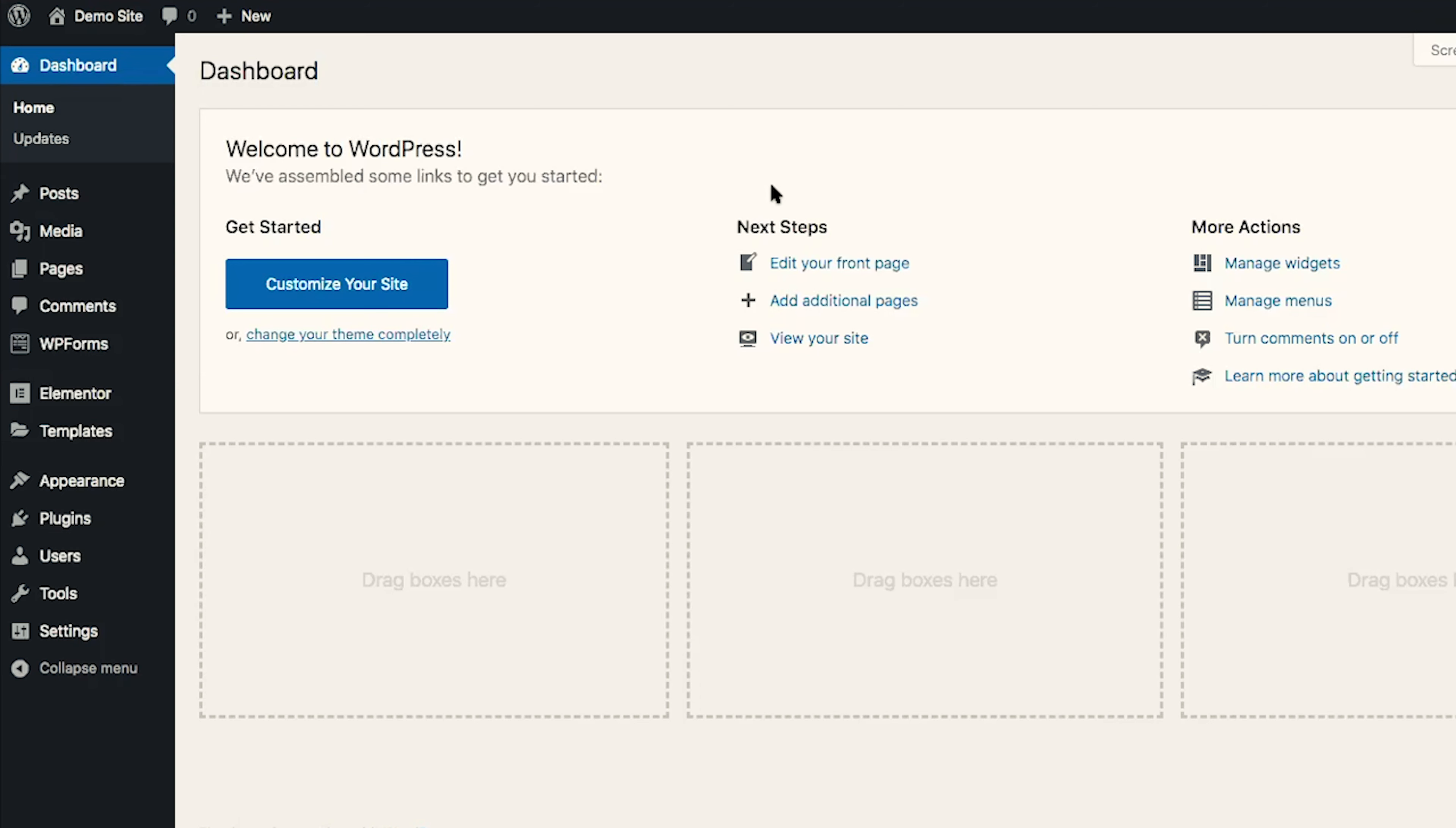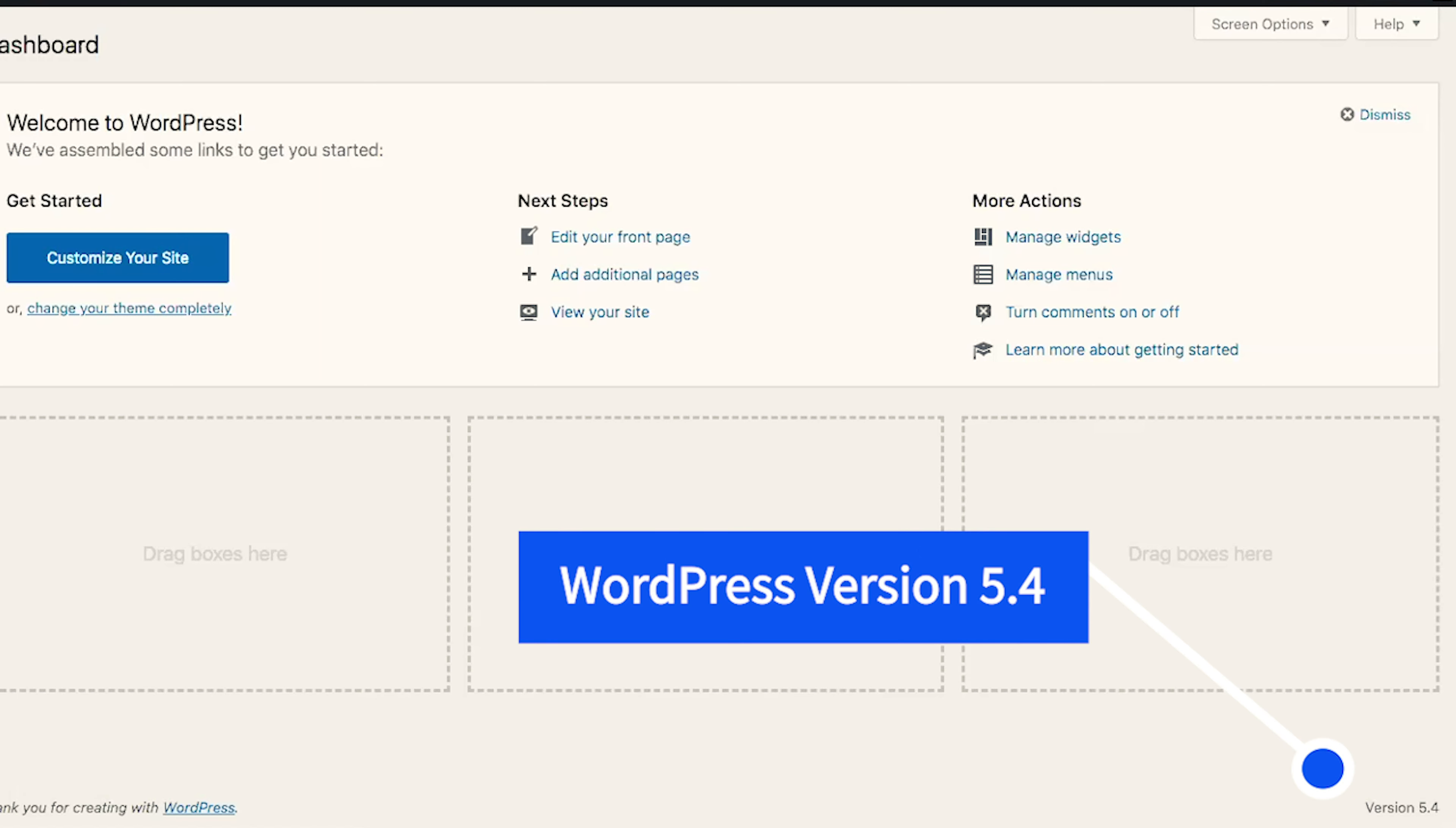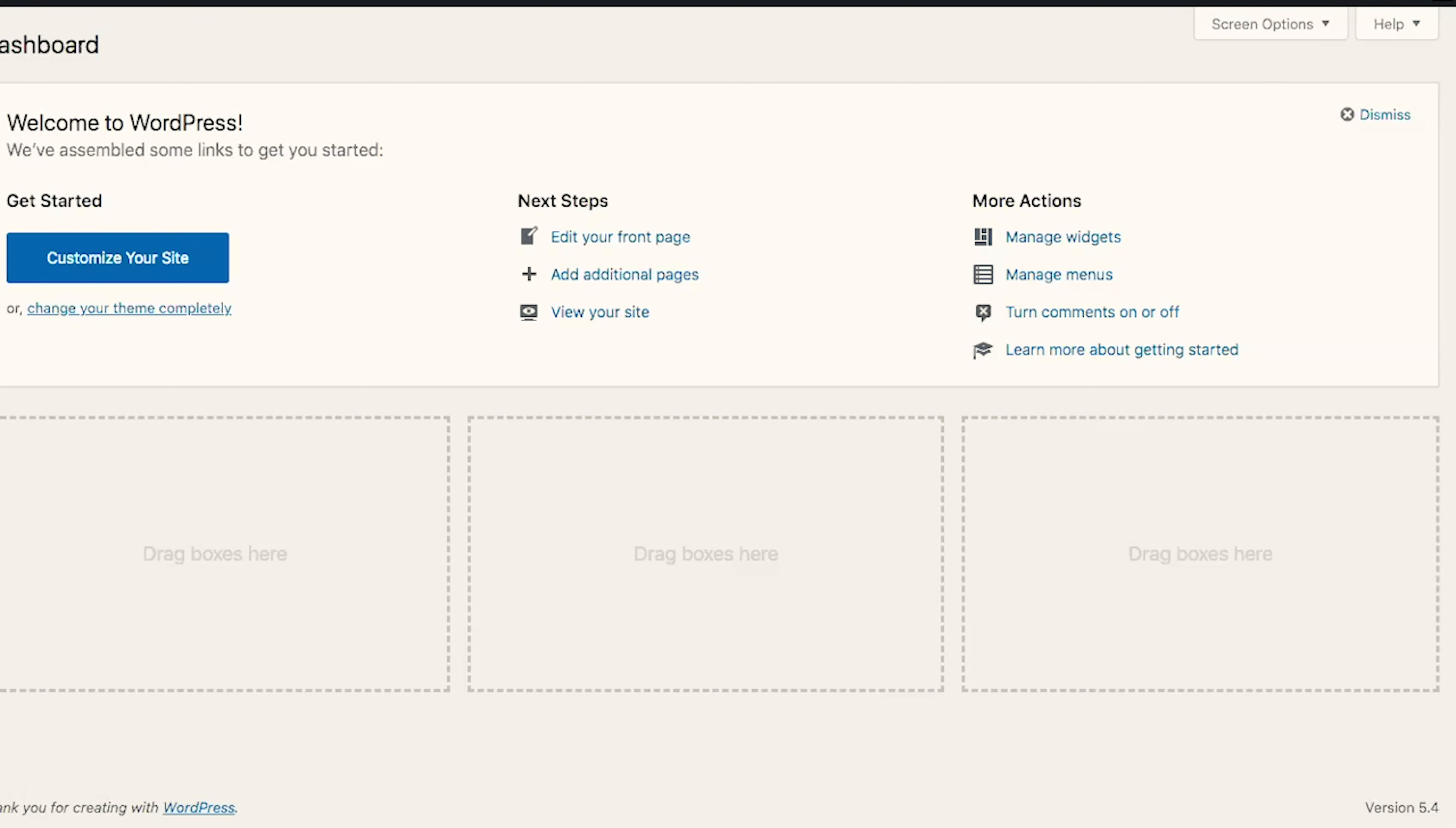In order to find out which version of WordPress you have installed, you would simply go to your dashboard and down in the right hand corner, it will tell you which version. So we have version 5.4 installed and that is the most up-to-date version as of today, April 3rd.